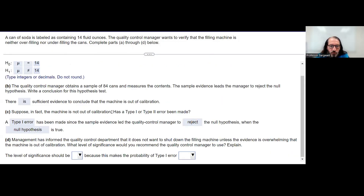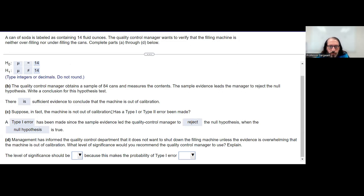Management has informed the quality control department that it does not want to shut down the filling machine unless the evidence is overwhelming that the machine is out of calibration. What level of significance would you recommend that the quality control manager use? Explain.